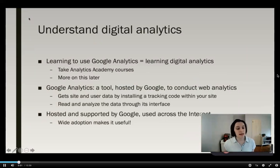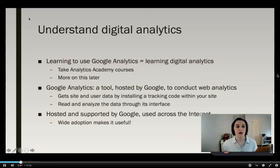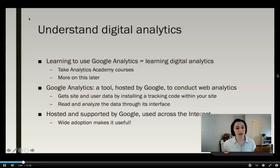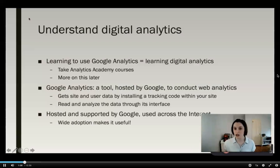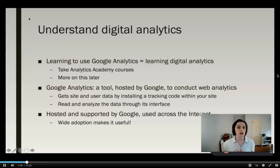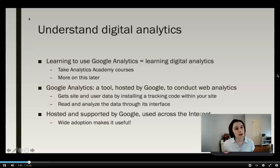Basically, Google Analytics is a tool hosted and developed by Google that helps you conduct web analytics. It gets site and user data by installing a tracking code within your site, then gives you an interface to read and analyze that data. Google Analytics is great for learning digital analytics because it is so widespread — Google Analytics tracking code is embedded in so many websites.